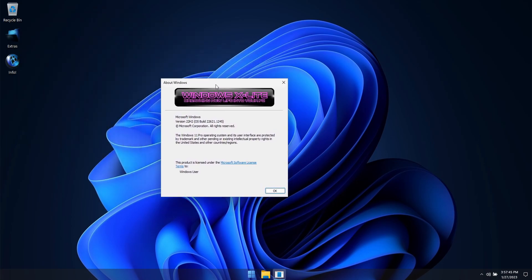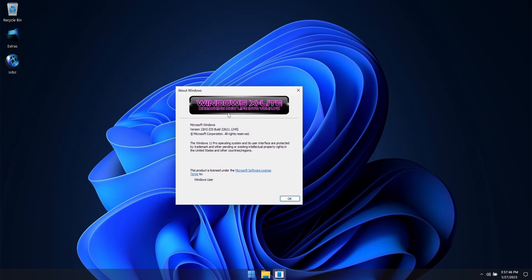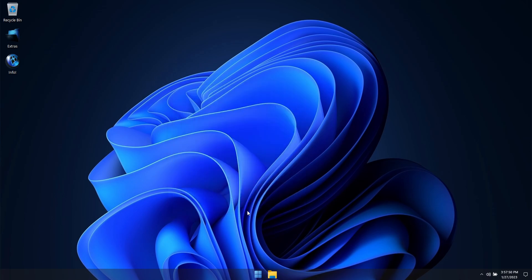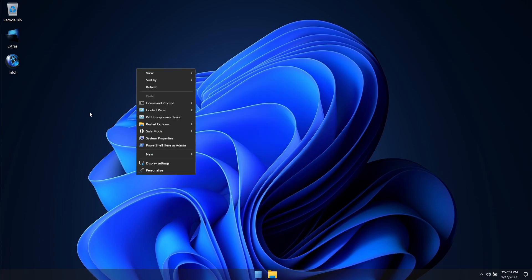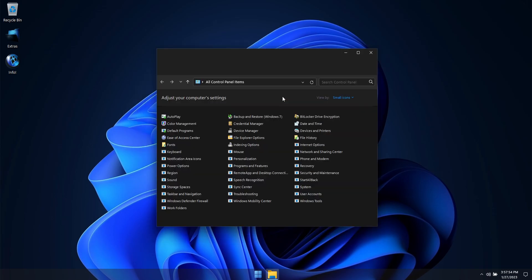Installed the all new tabbed Notepad app. Updated the Paint app to the latest available version. Restored the Windows Classic Notepad. Restored the Windows Classic Calculator.